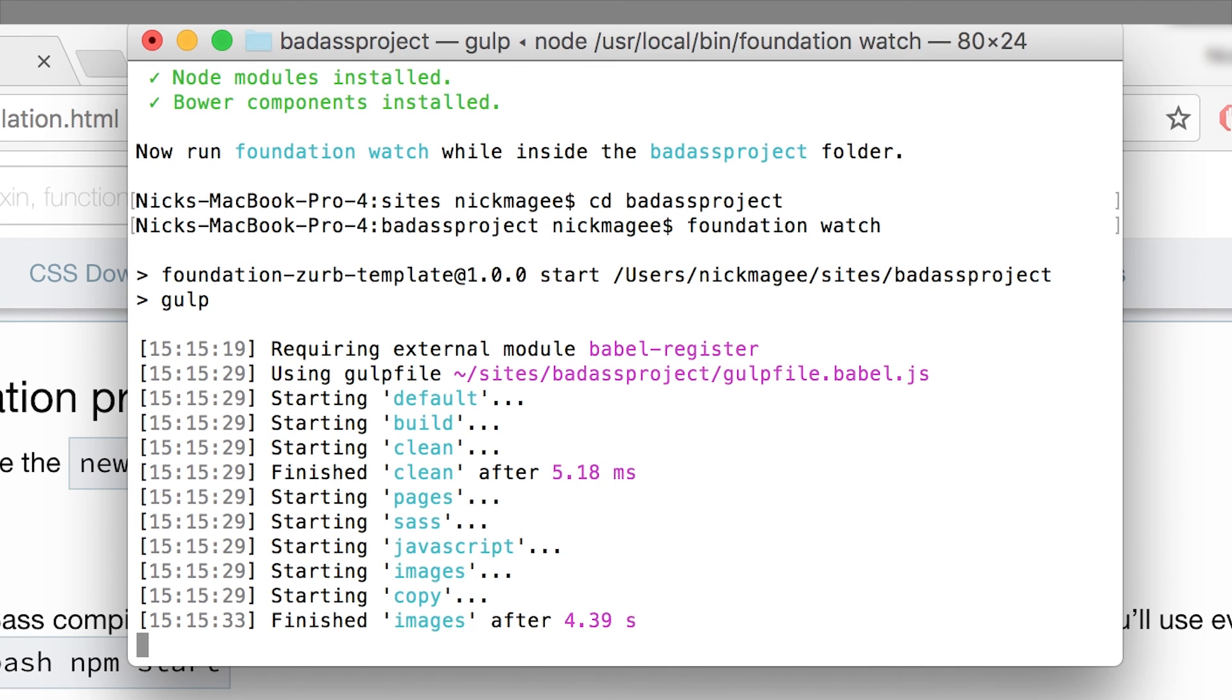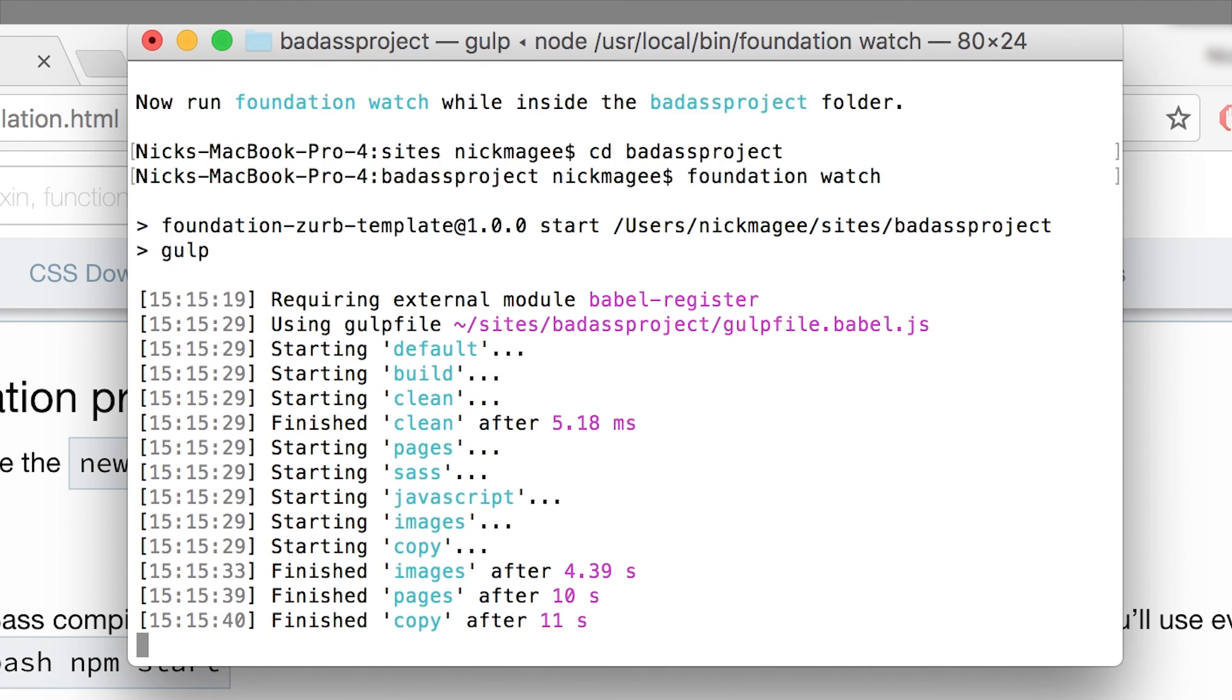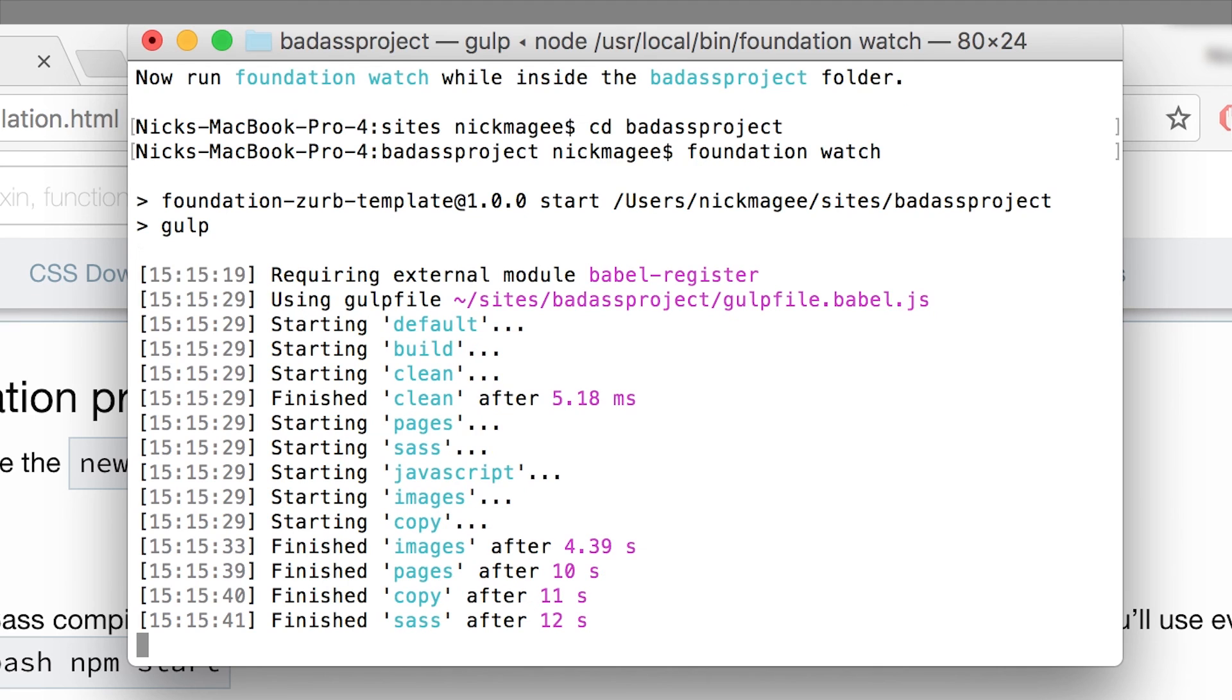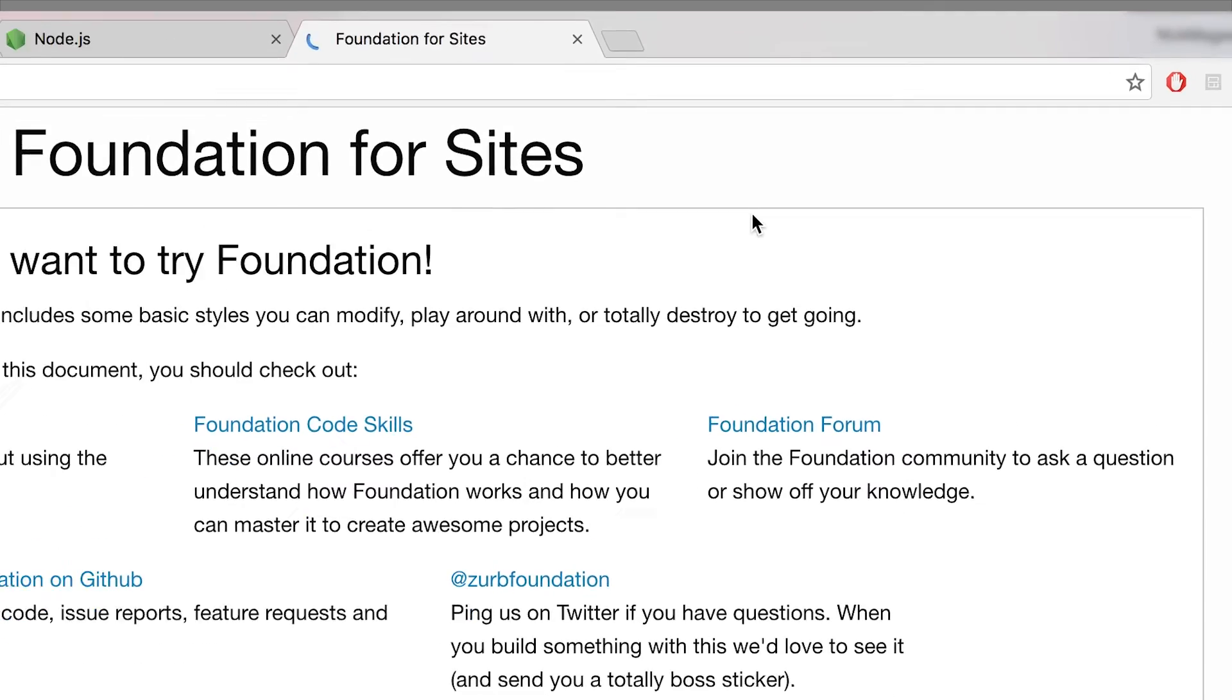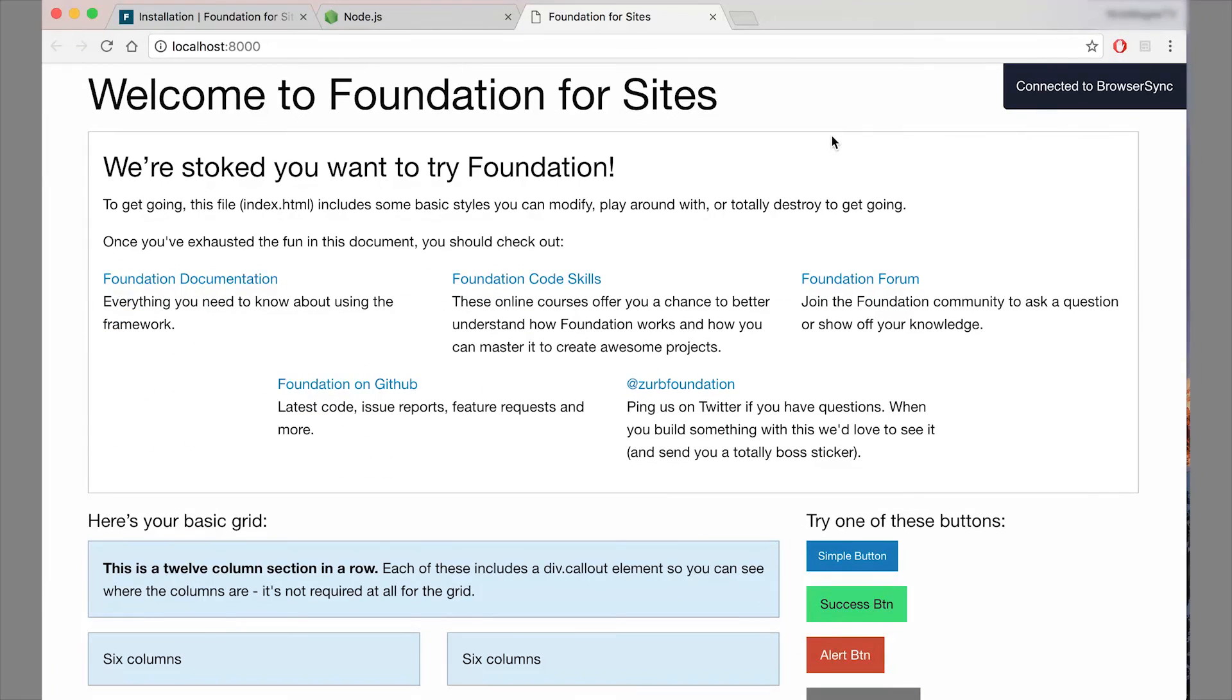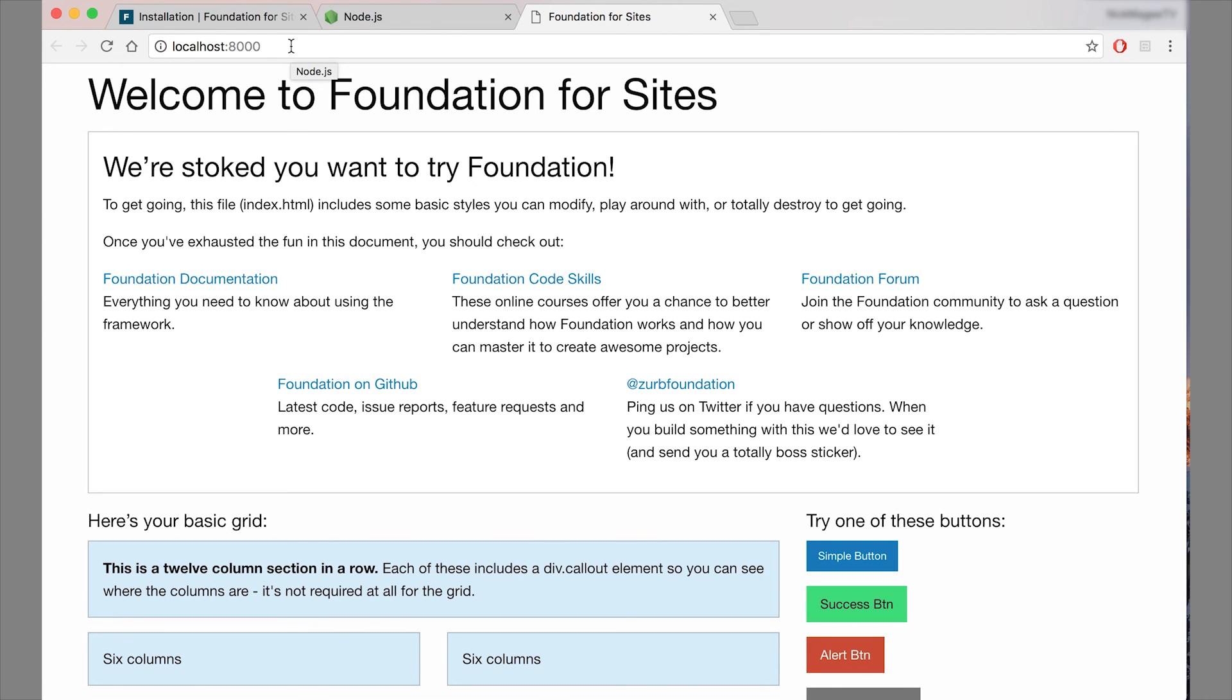So now that we've run foundation watch or npm start, you can see that the project is starting up. So it's building the pages, it's clearing the cache, and it's starting browser sync, which opens a brand new tab for you, runs a local server at localhost 8000 by default. And you can change that.